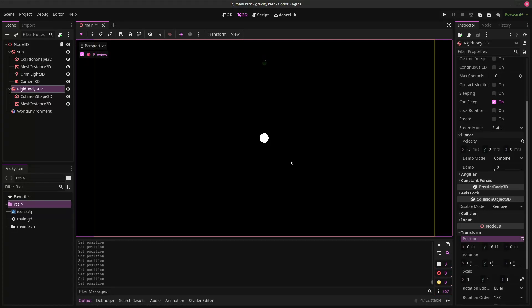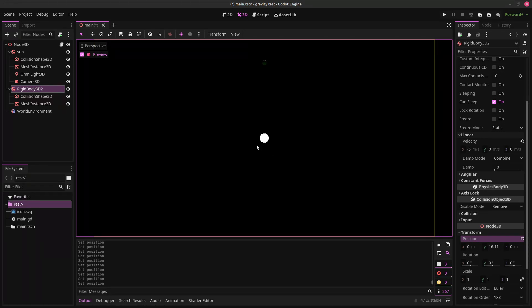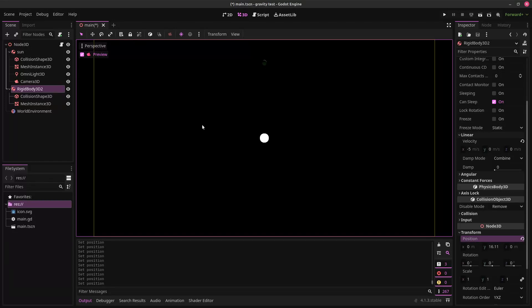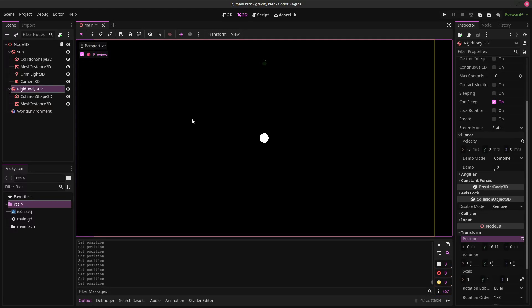There's something called a hill sphere. The hill sphere is basically the area where a gravitational object is dominant. So, like, for example, Earth has a hill sphere. And the moon is within Earth's hill sphere. And if it was outside the hill sphere, then it would stop orbiting Earth and start orbiting the sun or another planet. The hill sphere is where any given object's gravity is dominant.